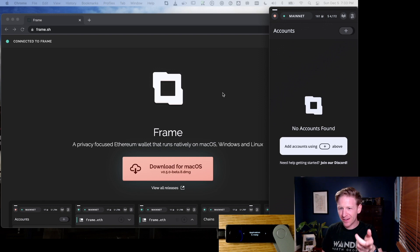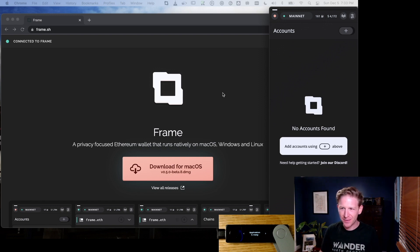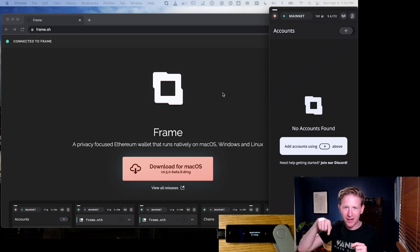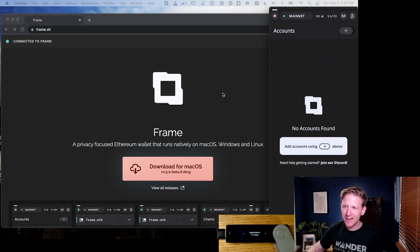What it looks like is this little window that pops out on the right side. This is Frame.